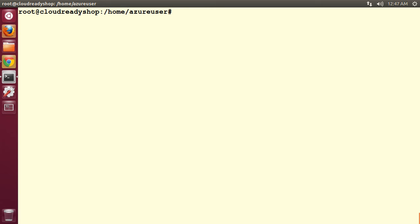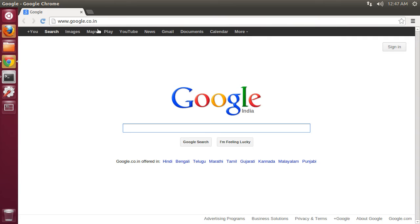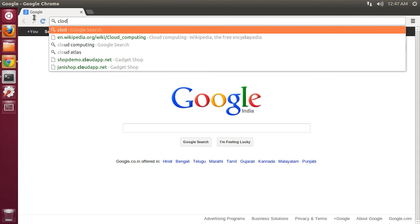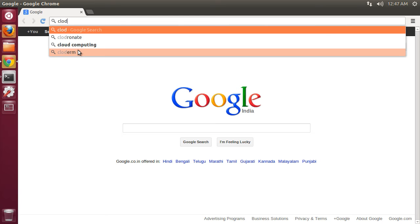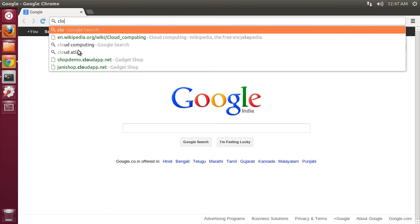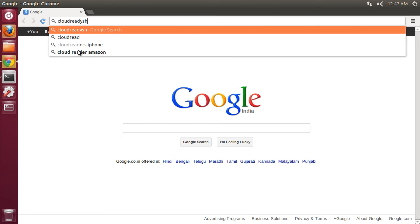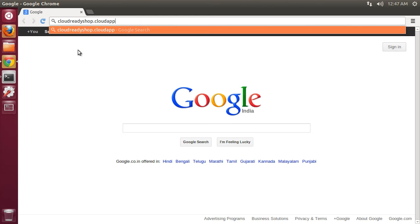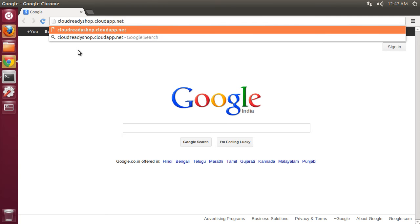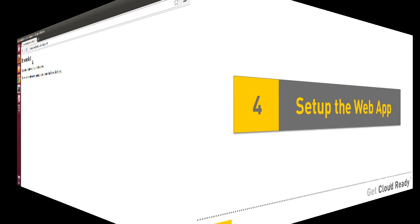With that, it's time for us to check if Apache is successfully running. We switch to the browser again and type the cloudreadyshop.cloudapp.net url. That should show us the default page of Apache. This is an indication that Apache has been successfully set up. This completes a third step.